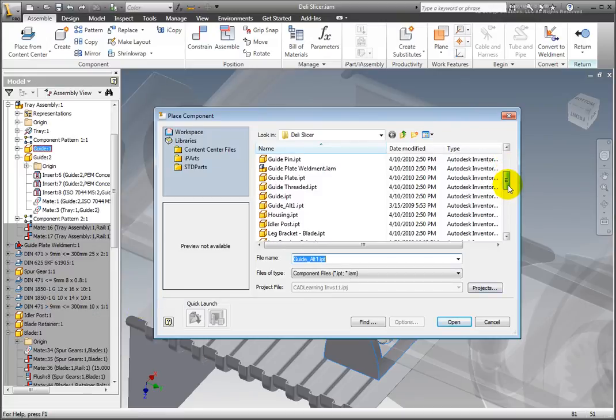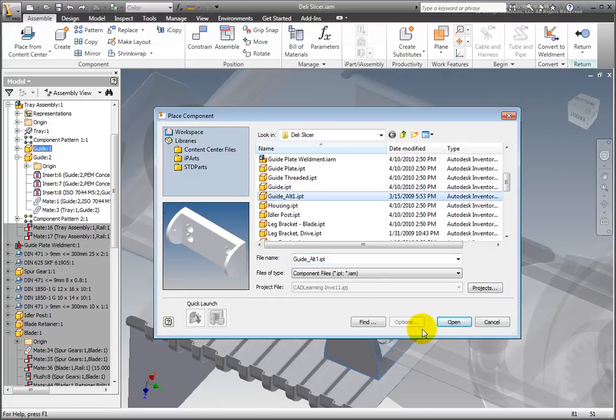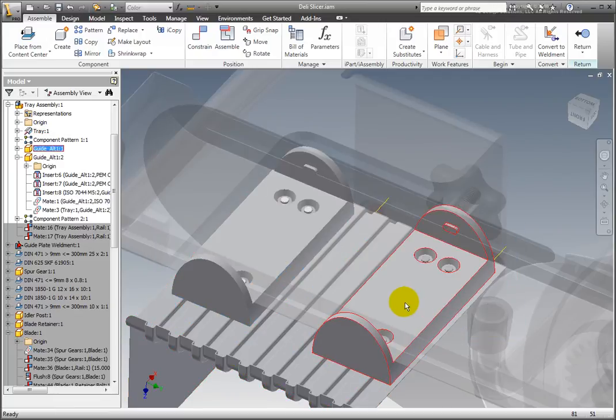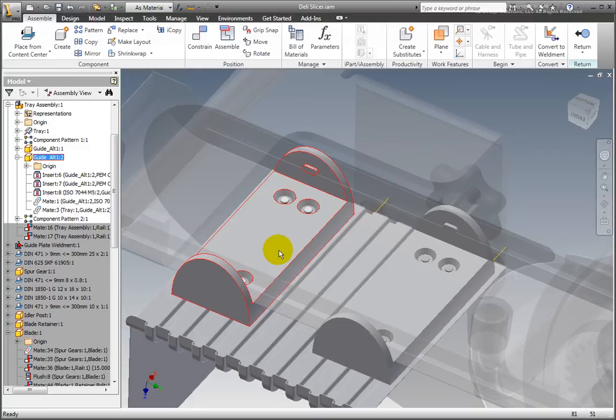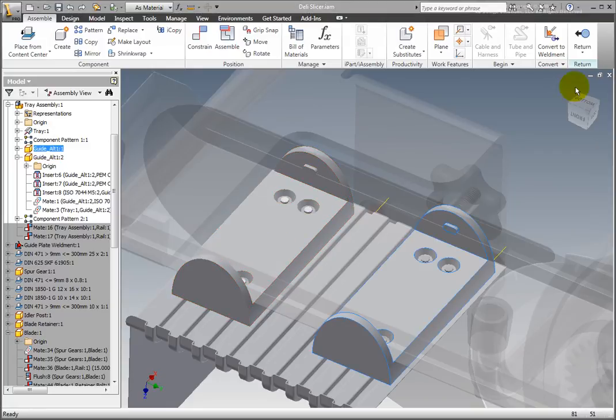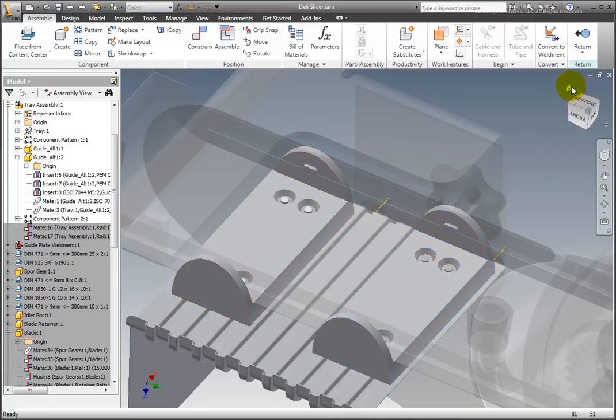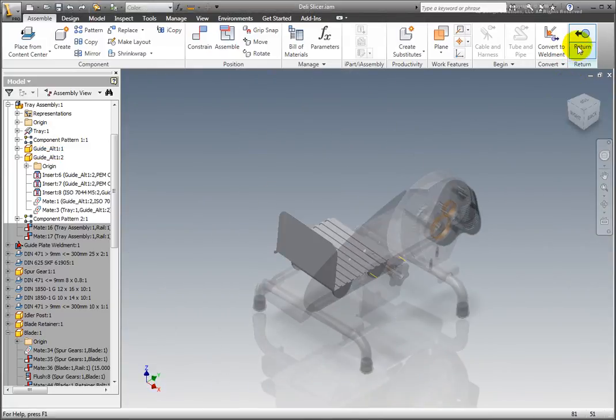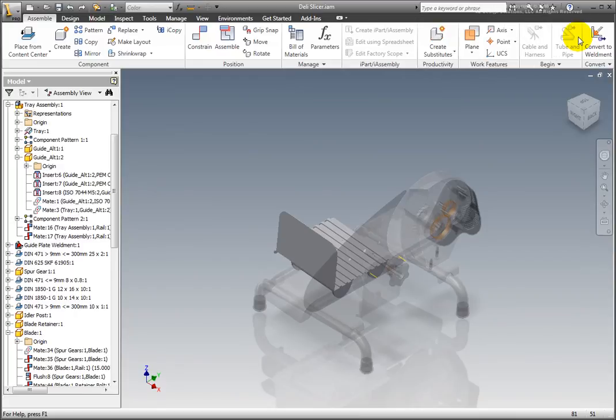Now, both instances of guide have been replaced. This completes the lesson, do not save the file.